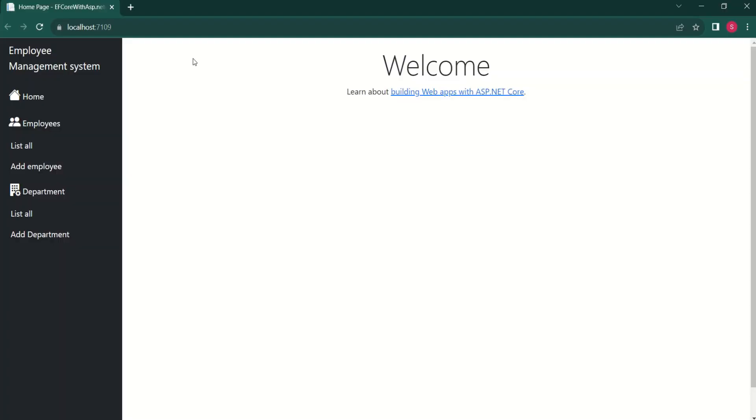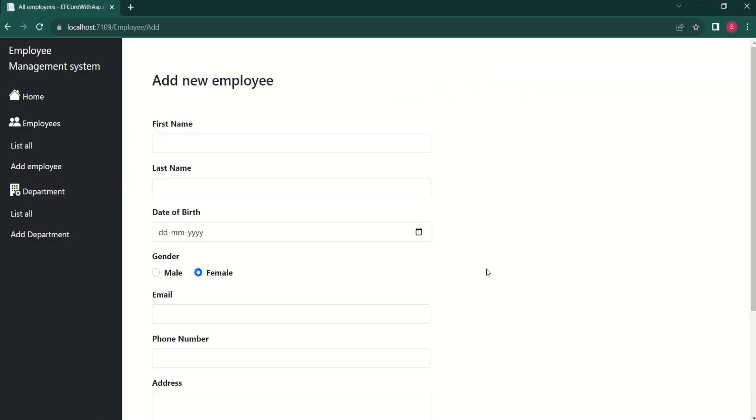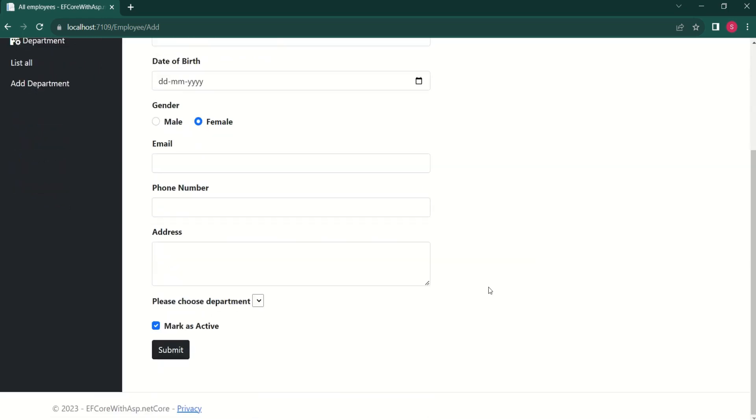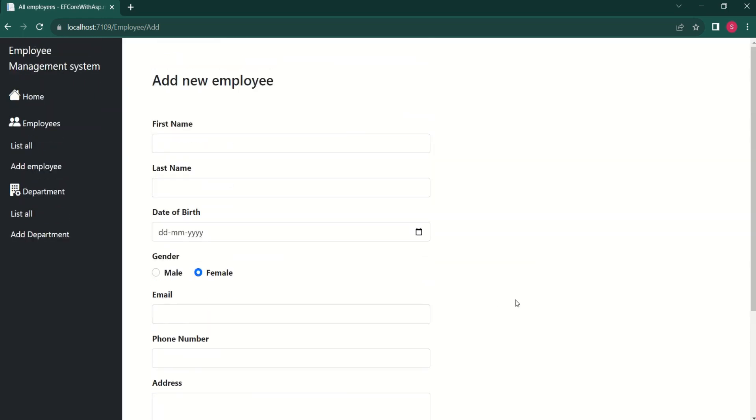This is our application. I'll click on add employee. Here we have a form. If you fill out the details and click on submit, new employee will be added to the database.